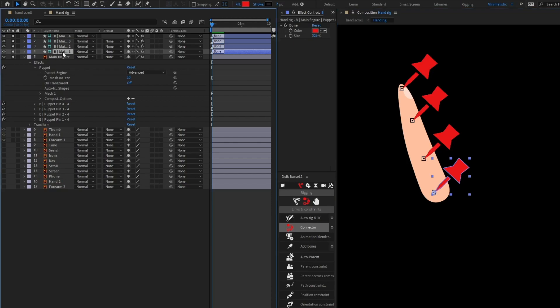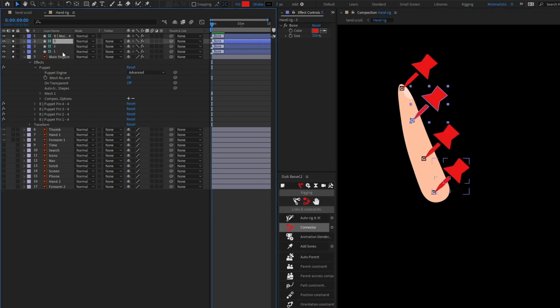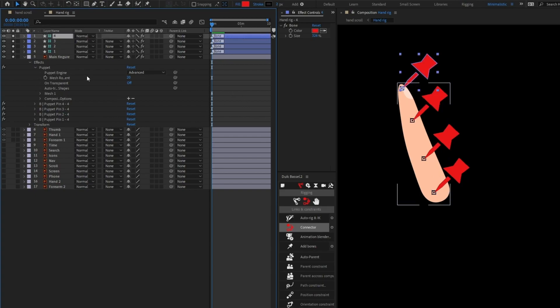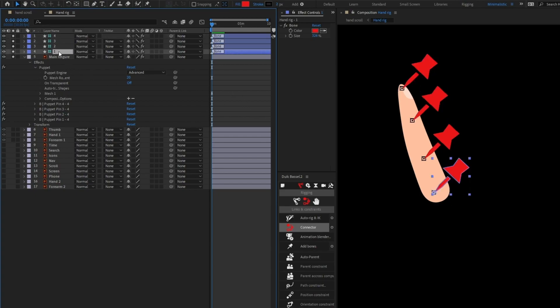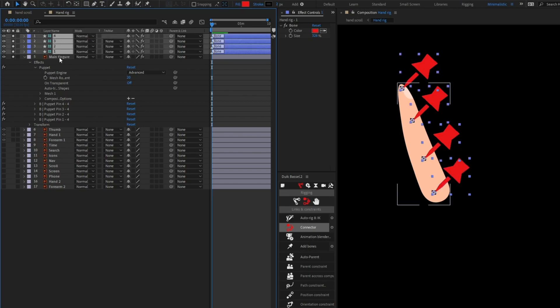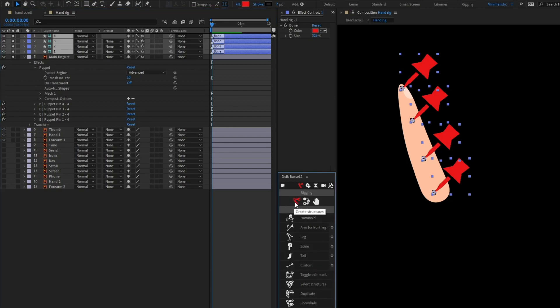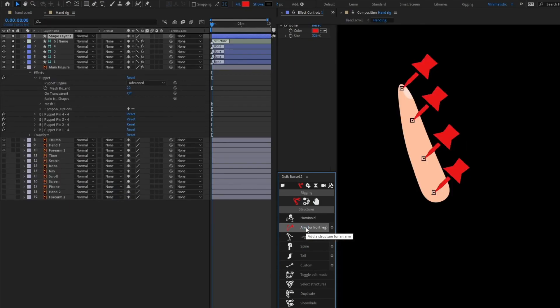I'm going to rename the layers — let's just name them in serial number order. Then I'll select the first layer, press Shift and select layer 4 so all the layers are selected in serial order. After that, I'm going to come to 'Create Structures' and select 'Arm Structure'.